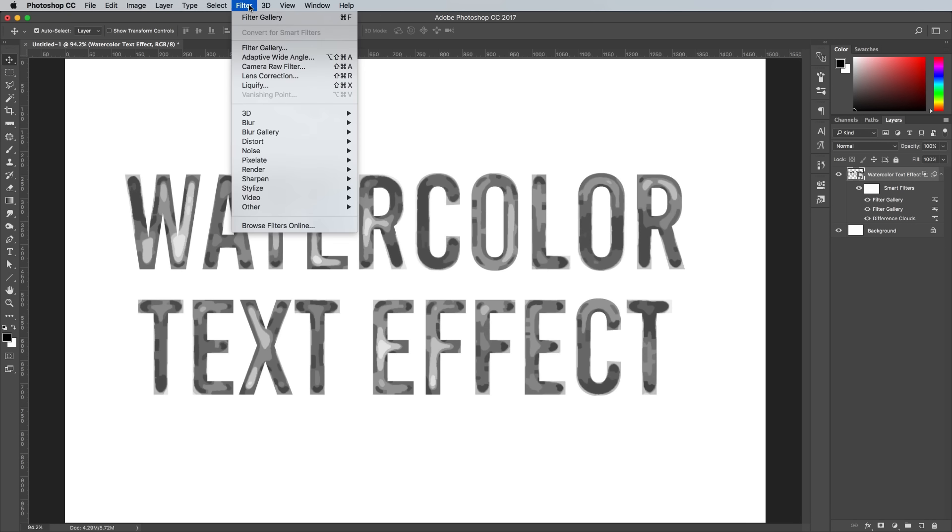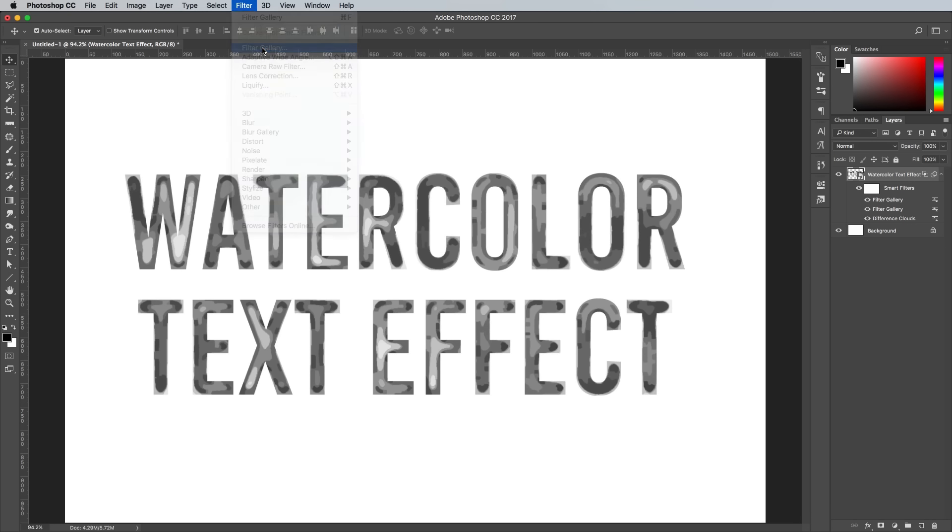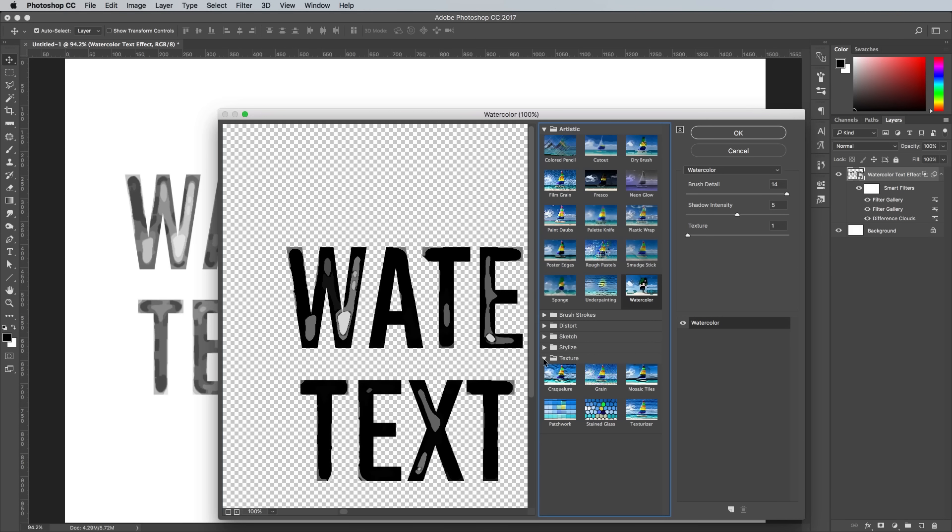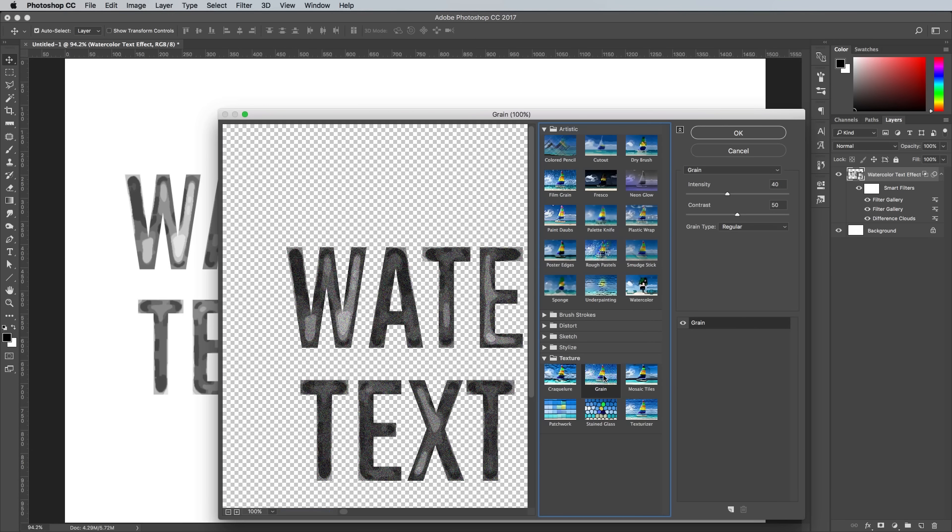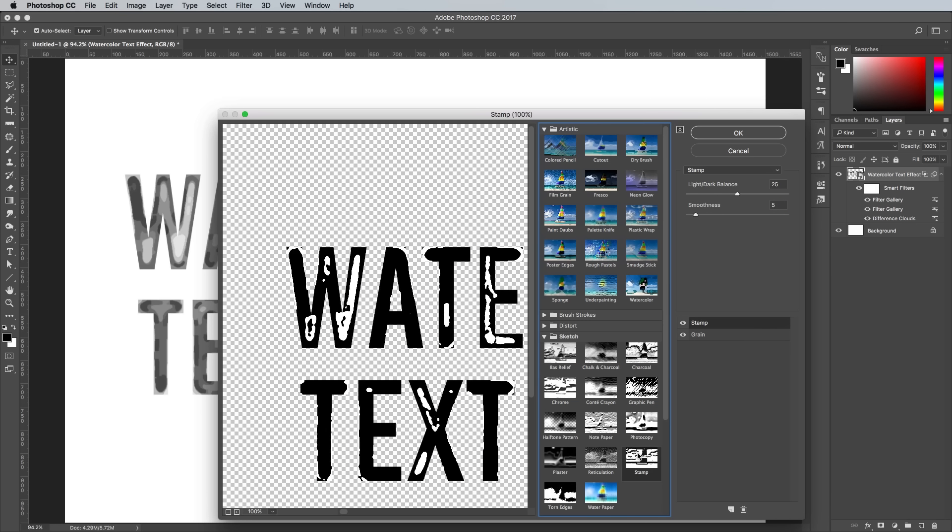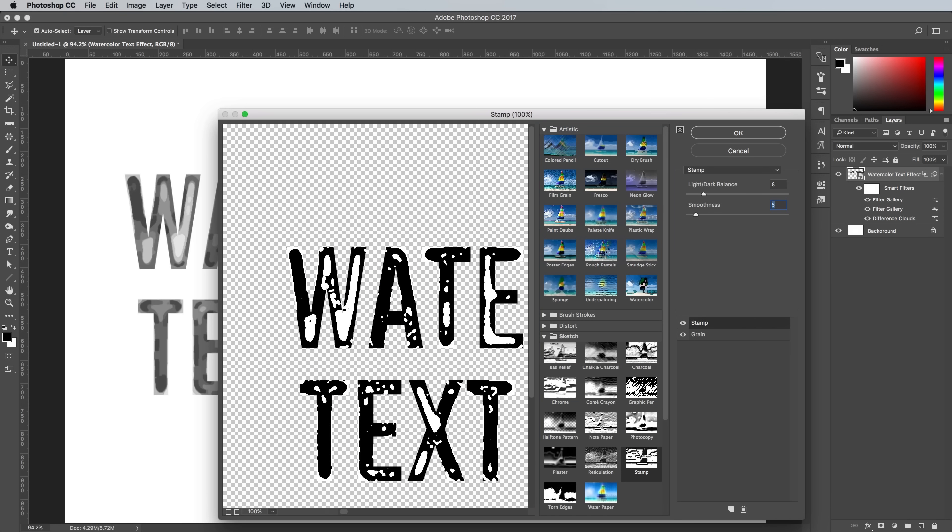Add another Filter Gallery effect. This time choose Grain from the Texture category, with the options 44 and 33. Layer up another effect. Choose Stamp from under the Sketch section, and change the settings to 8 and 3.